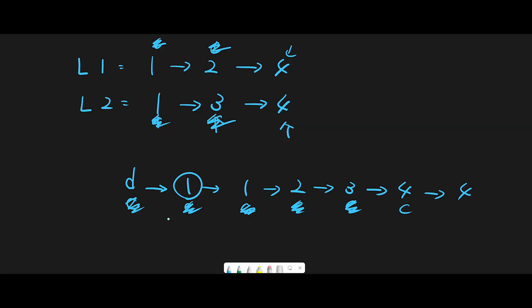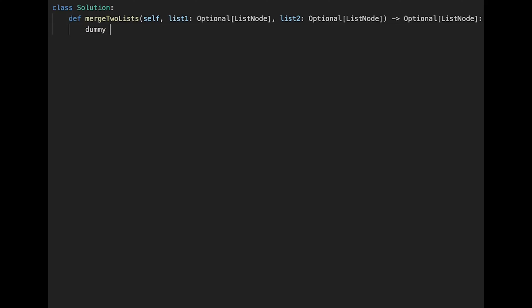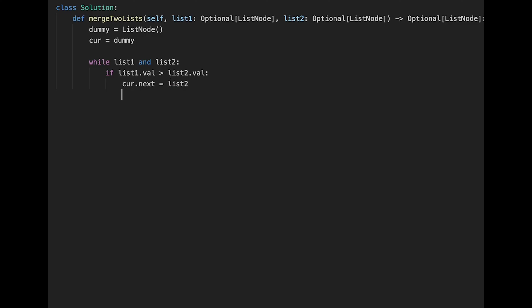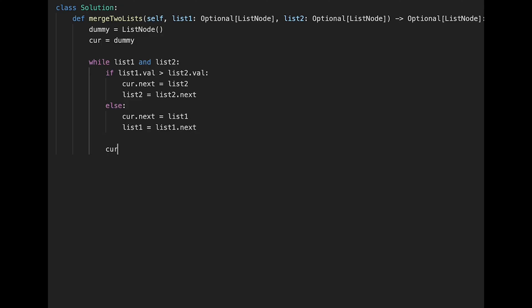Let's write the code. First, create a dummy pointer as a ListNode, and copy it: current equals dummy. Then compare one by one: while list one and list two exist, if list one dot val is greater than list two dot val, we take the smaller value — in this case list two — so current dot next equals list two, then move list two to next: list two equals list two dot next. Else, take list one: current dot next equals list one, move list one to next. Then move current pointer: current equals current dot next.